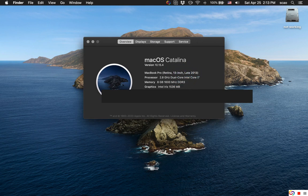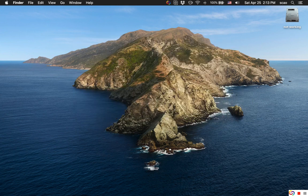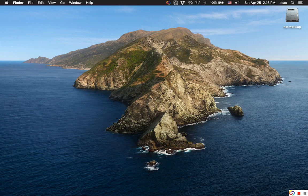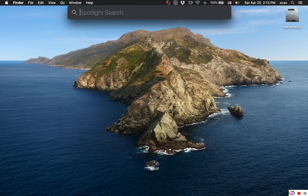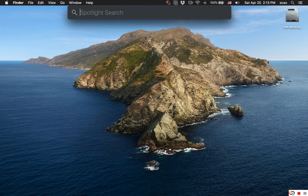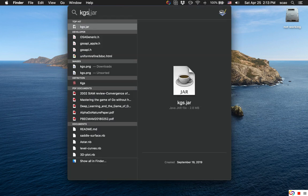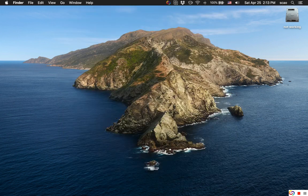So Apple, if you're watching this, please fix the slow behavior of Spotlight. For example, if I want to play a game like KGS, originally I would get instantaneous results and now I have to wait like five seconds.